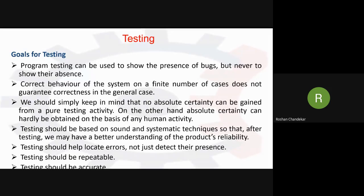Testing should be based on sound and systematic technique so that after testing we may have a better understanding of product reliability. Reliability is a very important feature of software testing. Whatever technology and techniques we use to test our product, we need sound knowledge, and after testing we may have a better understanding of the product's reliability.